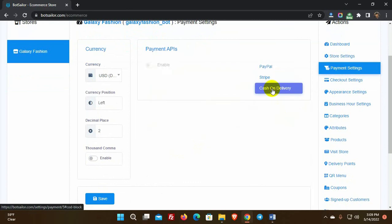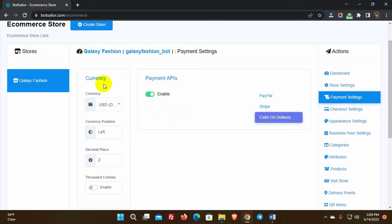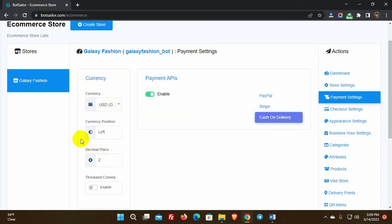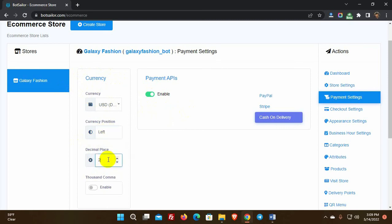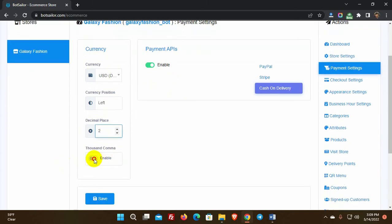For cash on delivery, we just need to enable it. Each payment method has currency formatting. We can change the currency from the drop-down list and do the formatting. We may change the location of the money signs, which is useful because some currency signs are used on the right. The decimal place can also be specified. We can enable commas for thousands too.